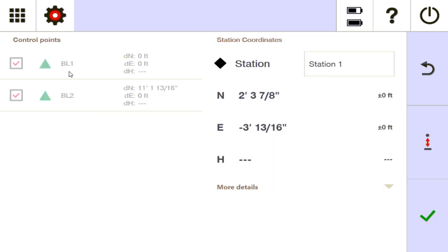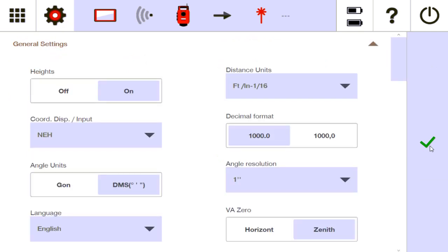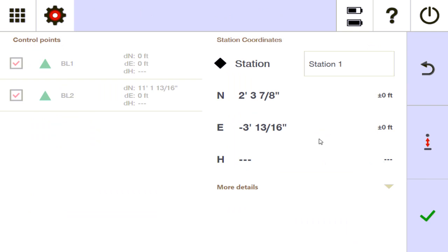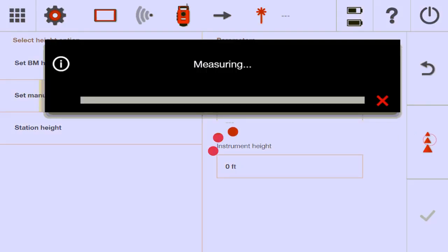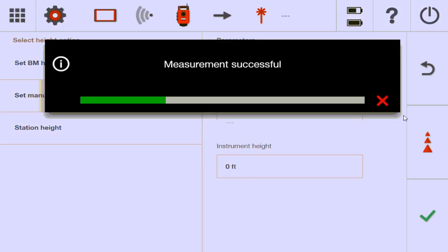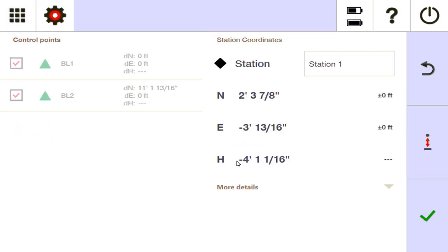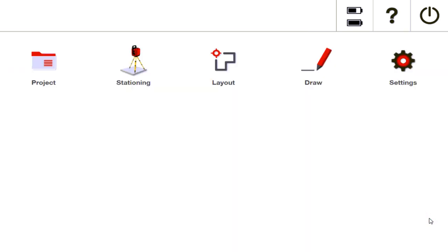It brings me to the screen showing my two points and how far the first is from the second. I have heights on, so I'm going to set my manual height. My benchmark height will be zero. Because I'm using a POS 180, it asks for my instrument height — I always keep that zero unless my benchmark is literally on the ground right underneath my station. I'll move this to the ceiling and press measure. The ceiling is my height of zero, meaning my station height should be negative — the station is four feet below my benchmark. I'll say check and now I'm stationed on my building line.